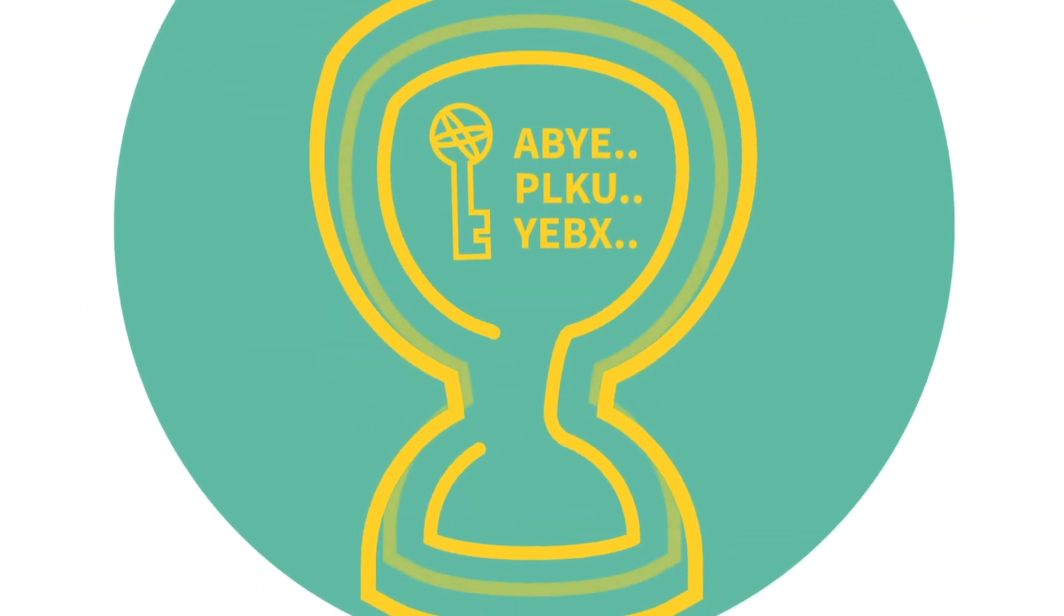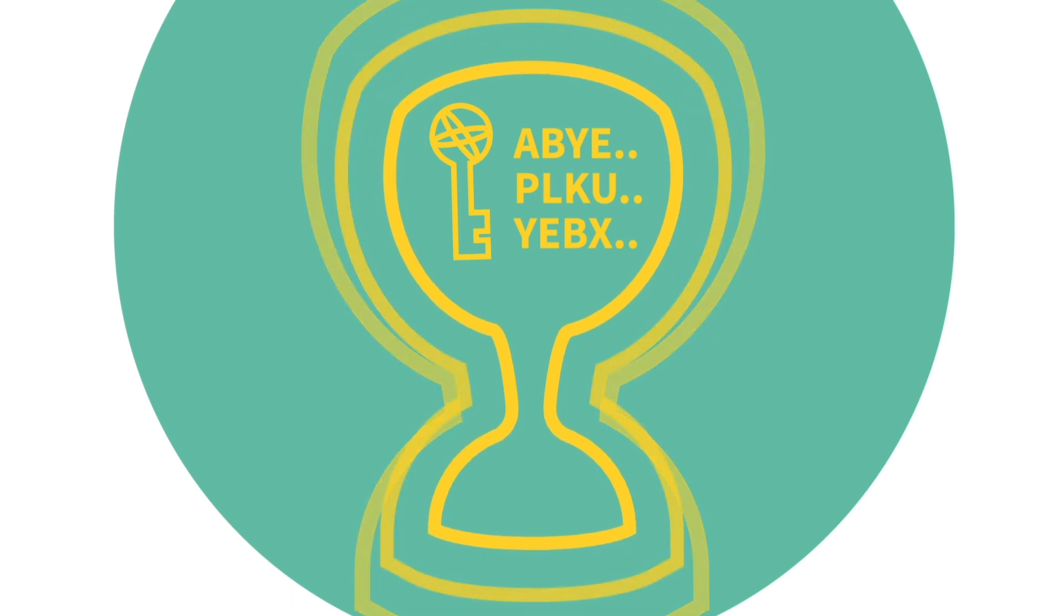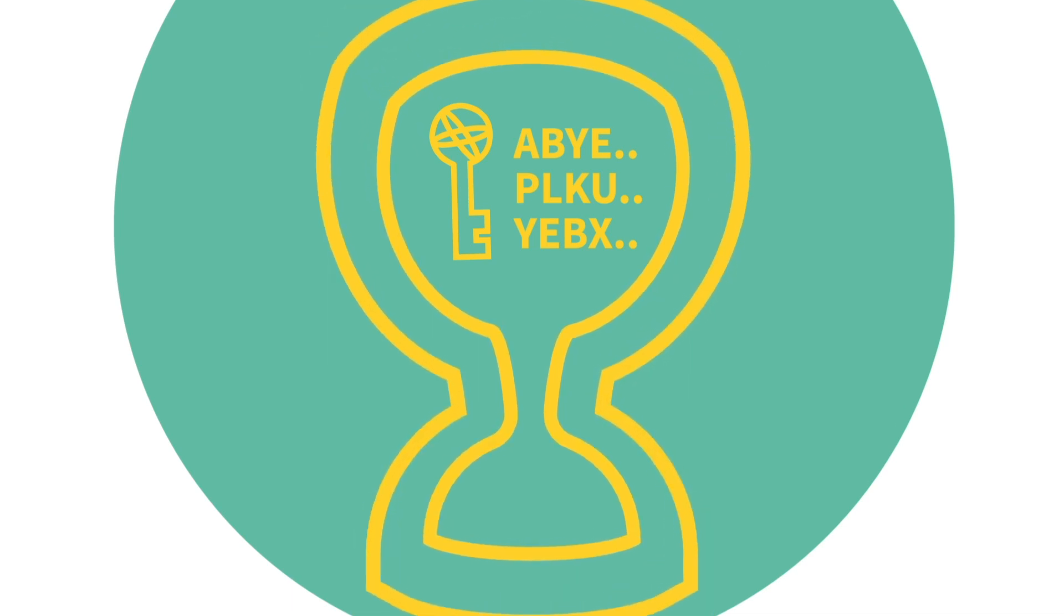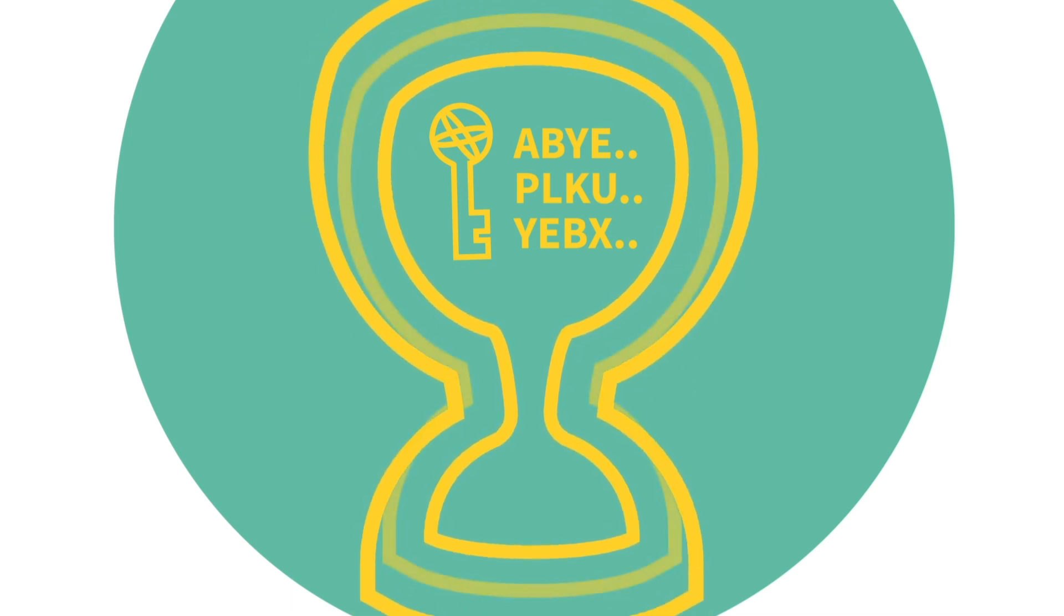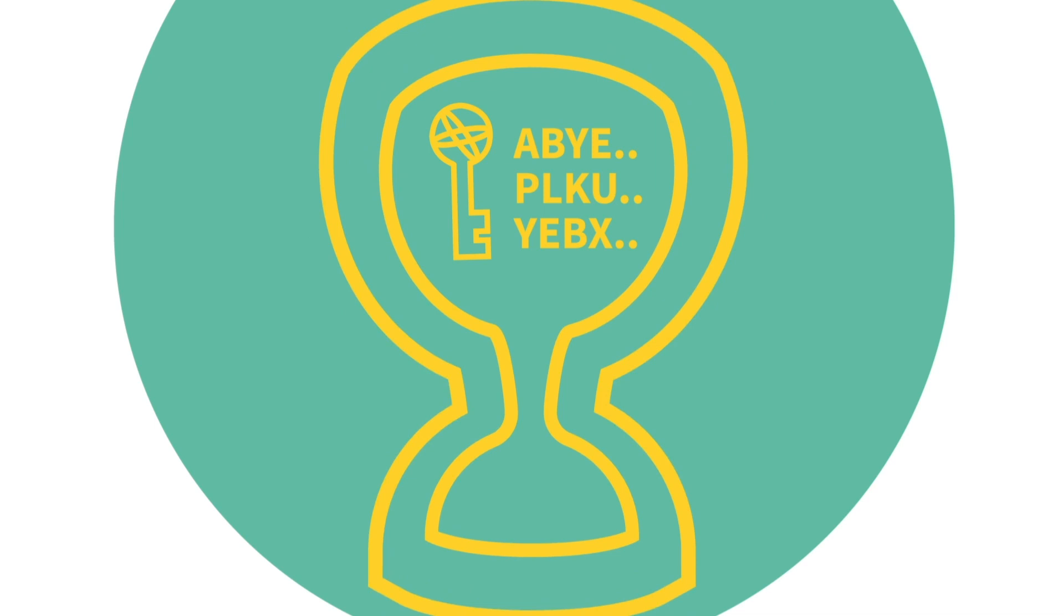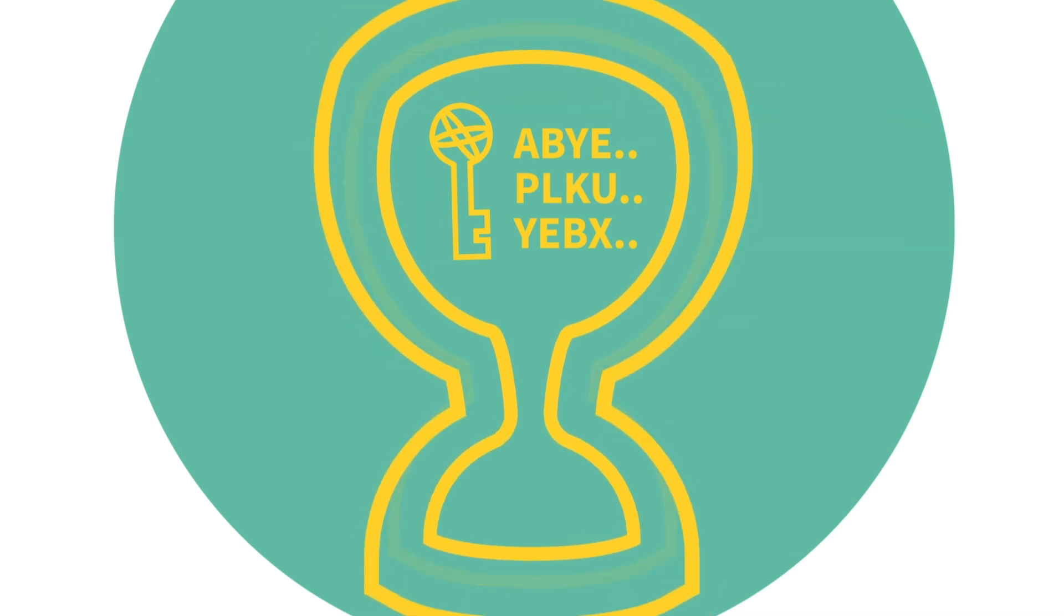The one-time pad is the only encryption algorithm that allows unconditionally secure communication, and is often regarded as the holy grail of information security.